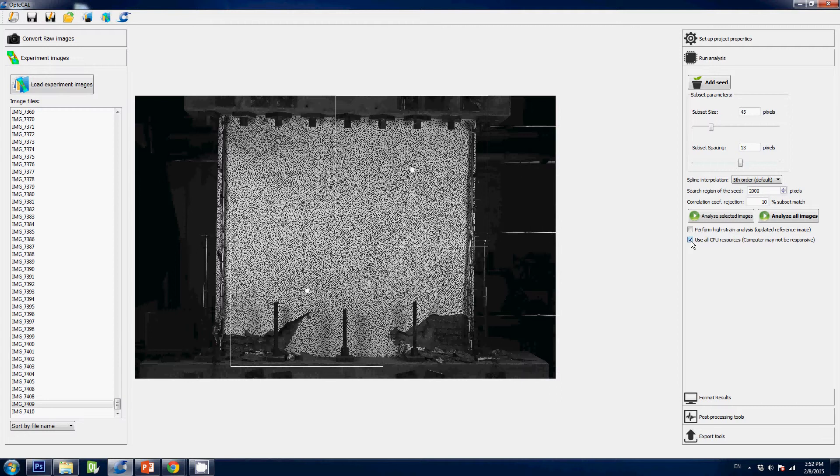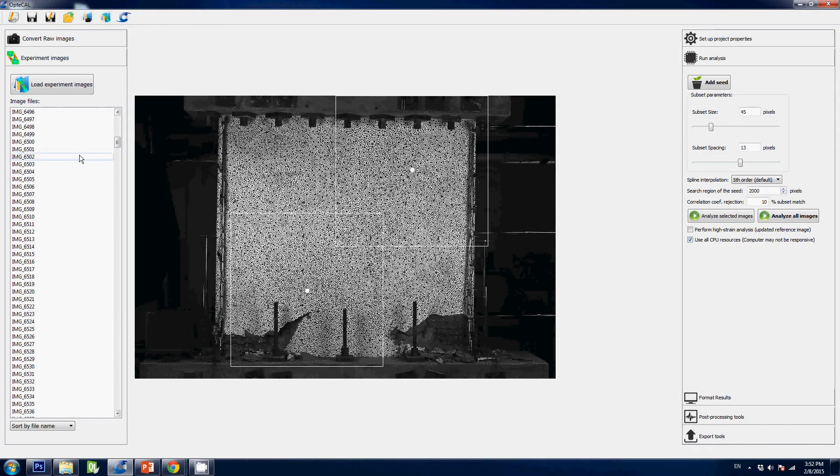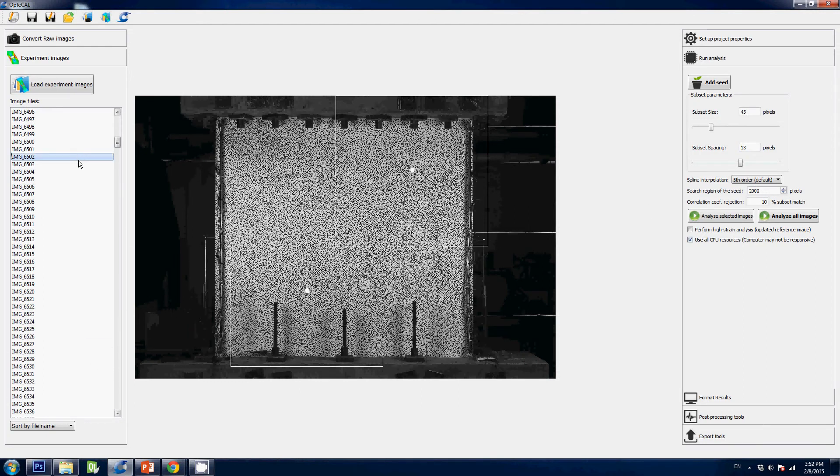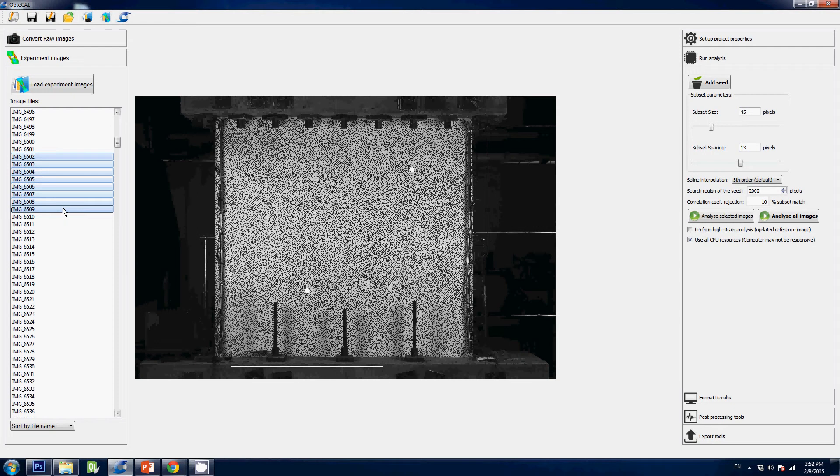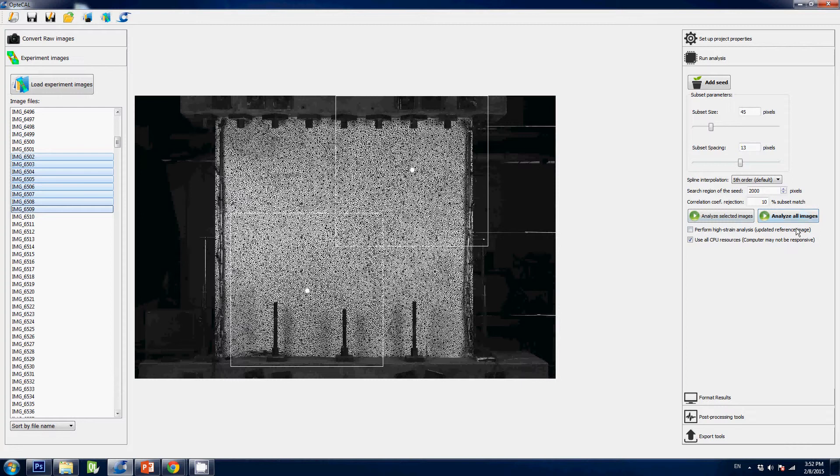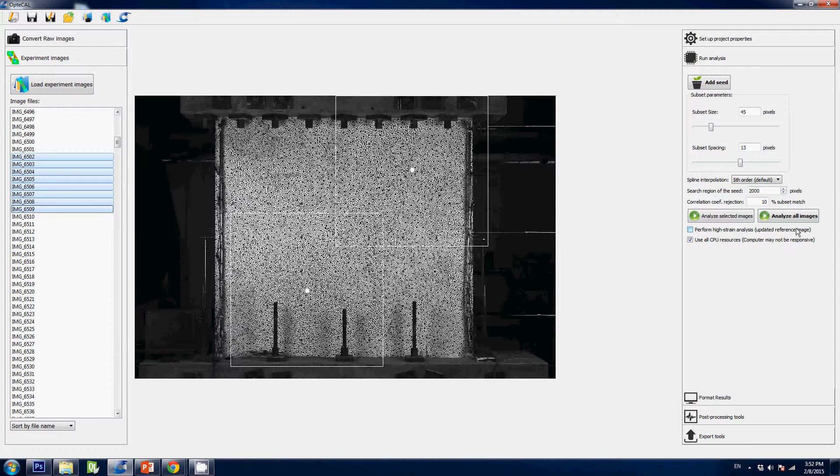So once you've defined all these parameters, you can select your images. You can use shift and control like this for instance, and analyze the selected images, or simply hit the analyze all images button. Now be aware that we're working with really large files here, so you gotta give your computer some time to compute this solution. For instance here we have about a thousand images.